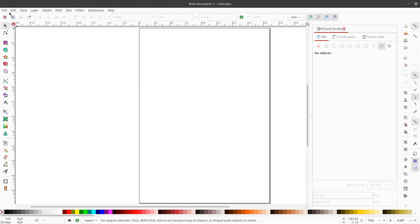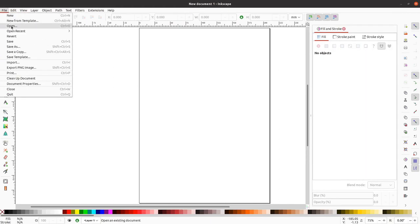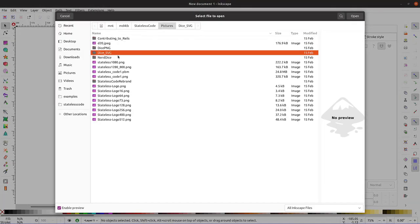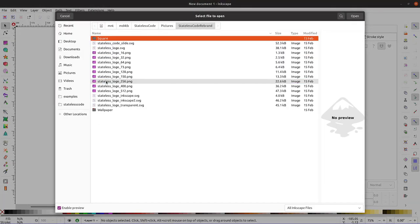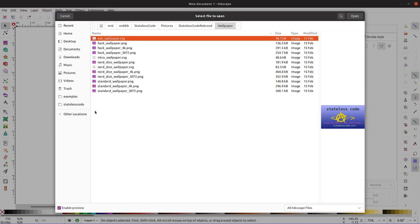So what I'm going to do, this is a fairly simple use case, is I'm going to take an existing wallpaper that I created in Inkscape before and I'm going to modify it to add a different tagline to it.